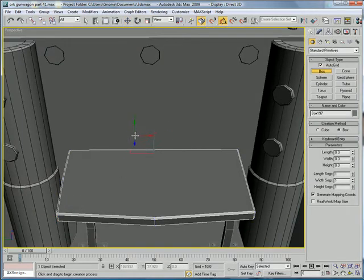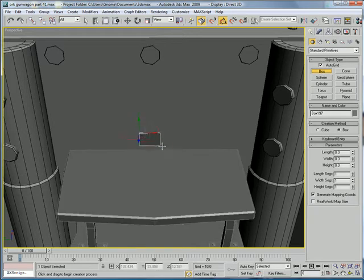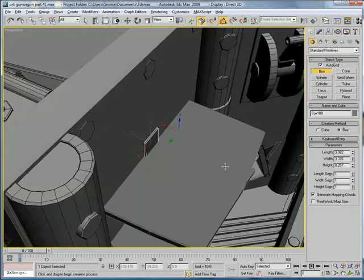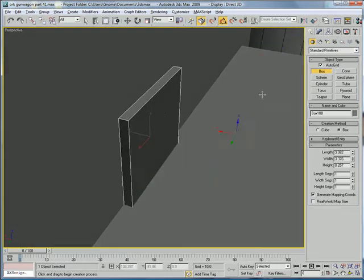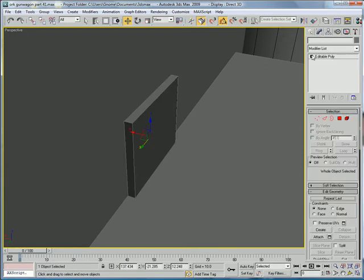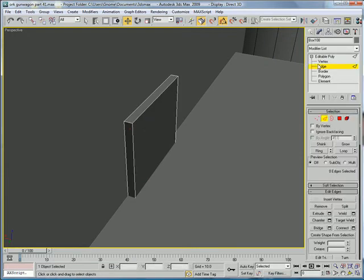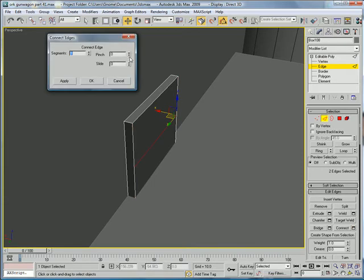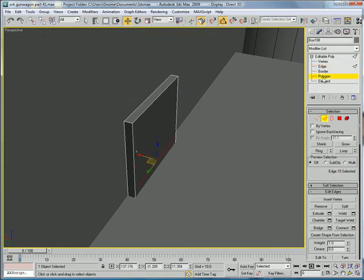A small box right here. Alright. Not too much thickness. Convert to editable poly. Edges. Select that one and that one. Connect. Slide. Okay.